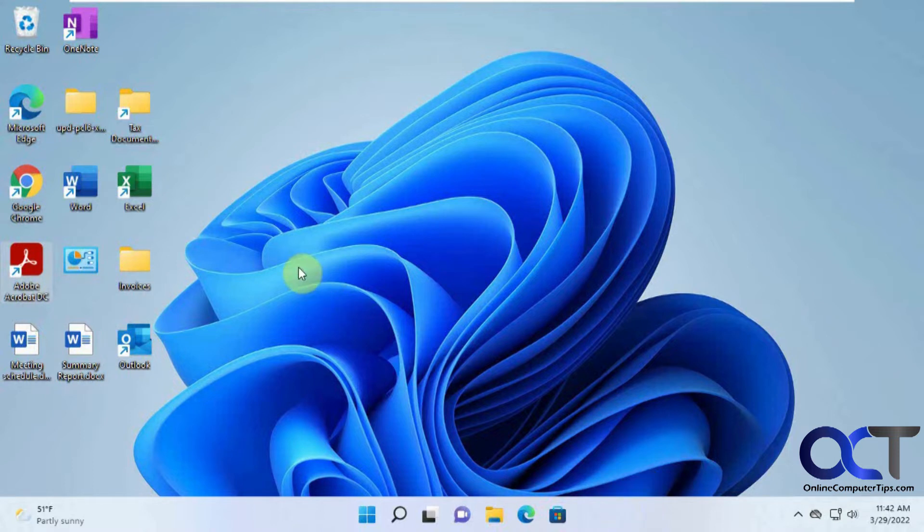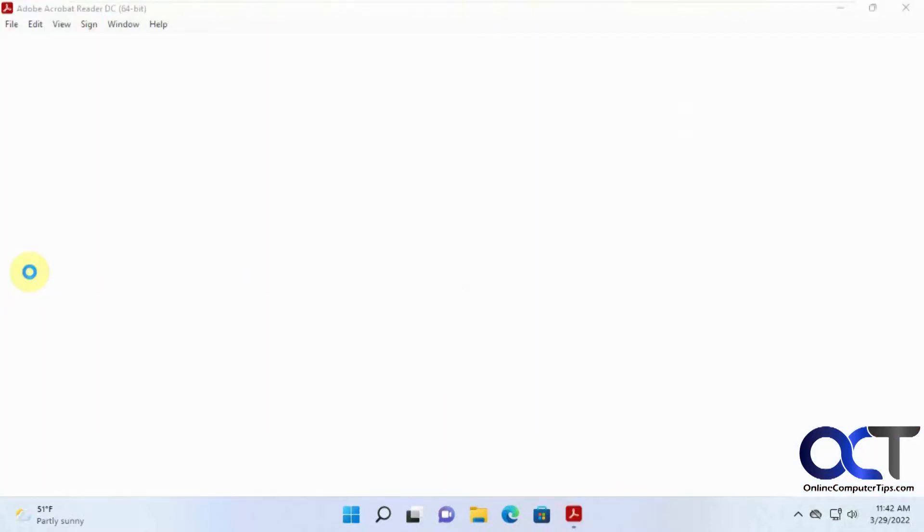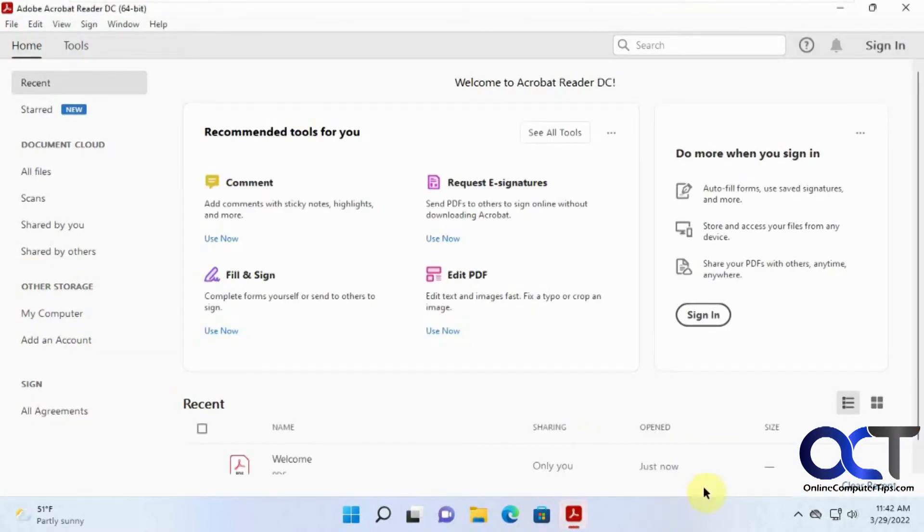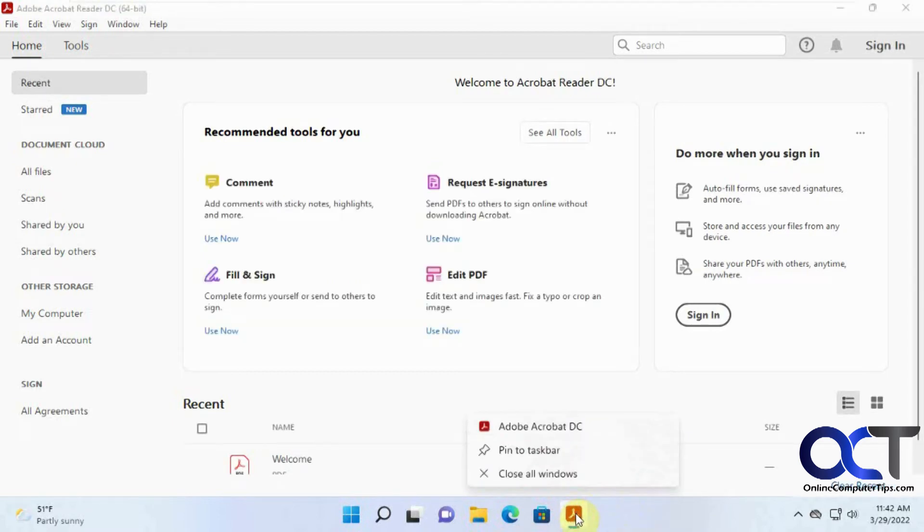So there's two ways to get around it. The first one is to actually open the program. And now that you have it opened here in the taskbar, you could right click on it and click pin to taskbar.